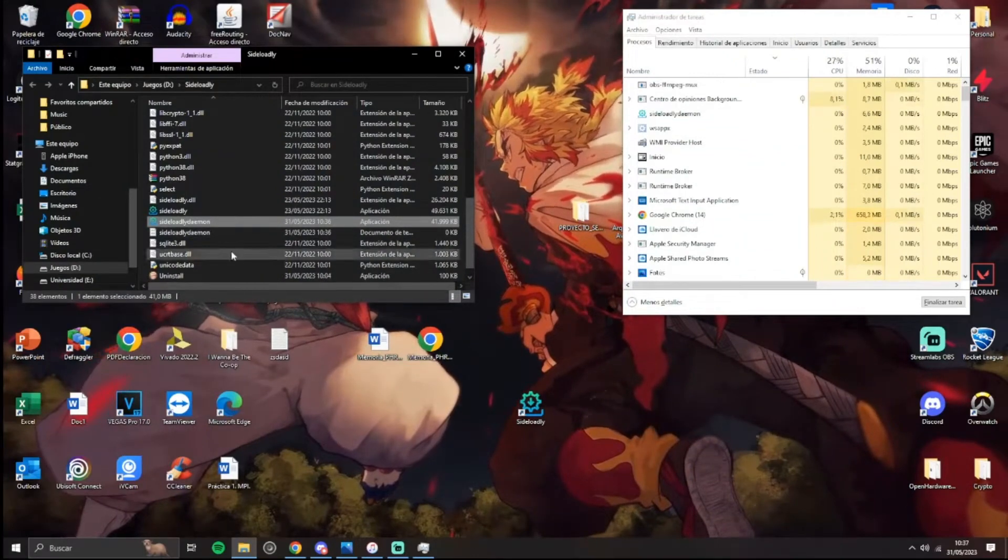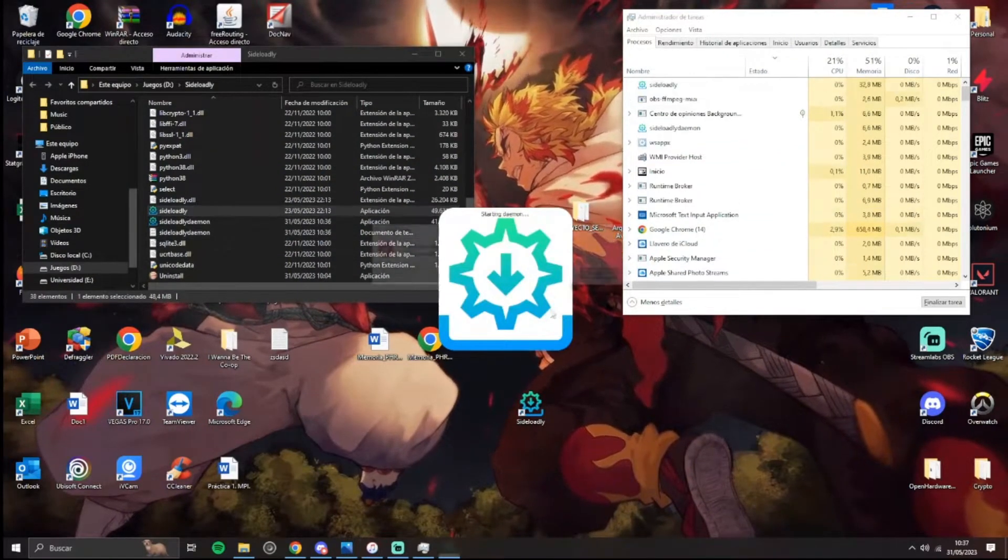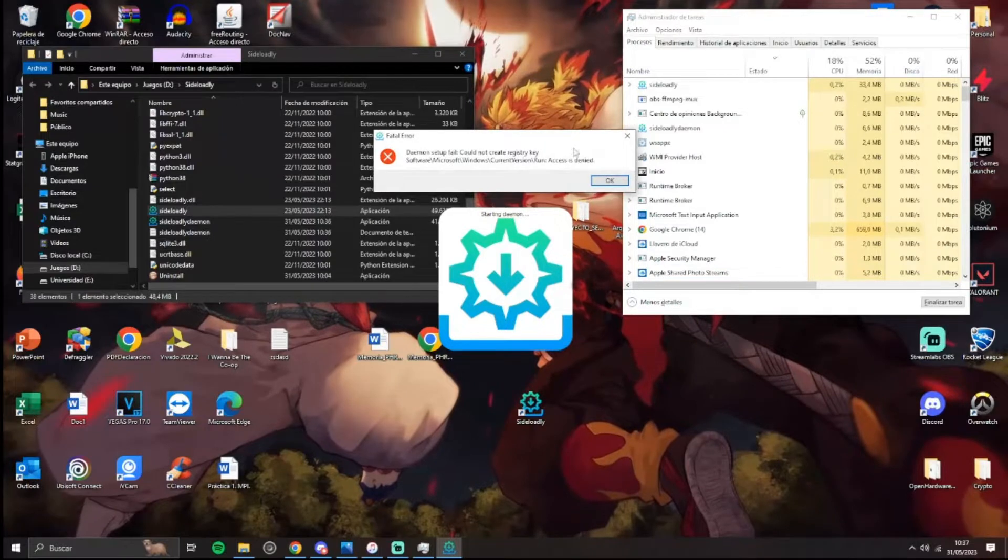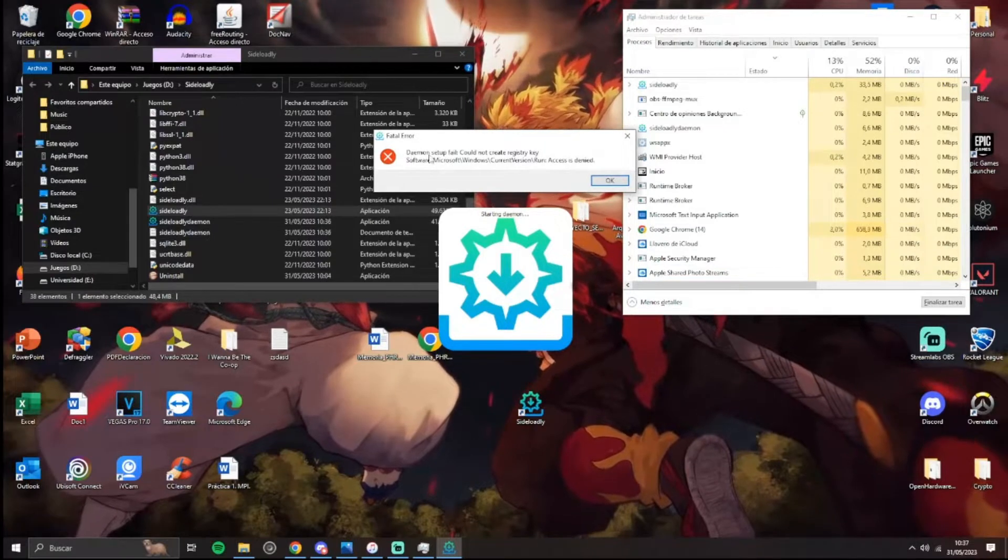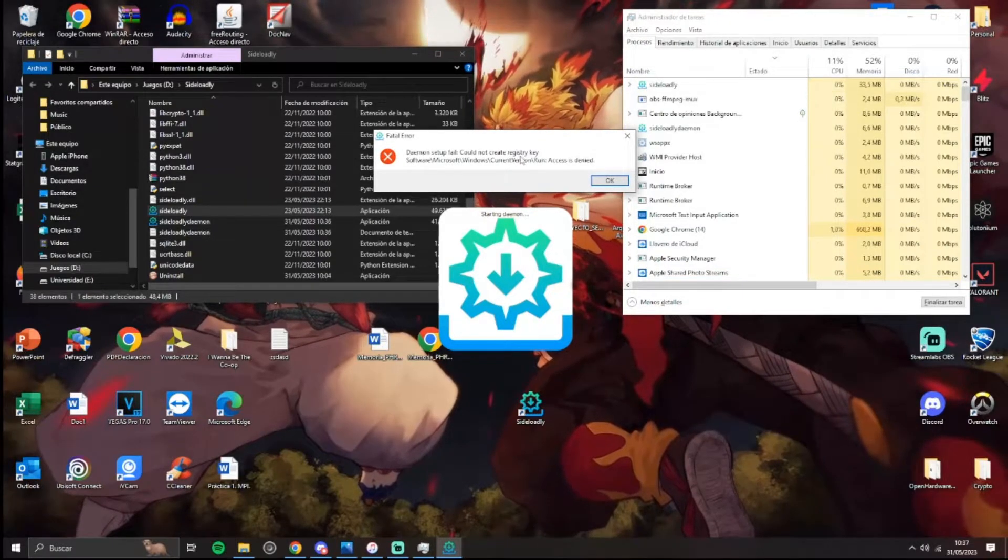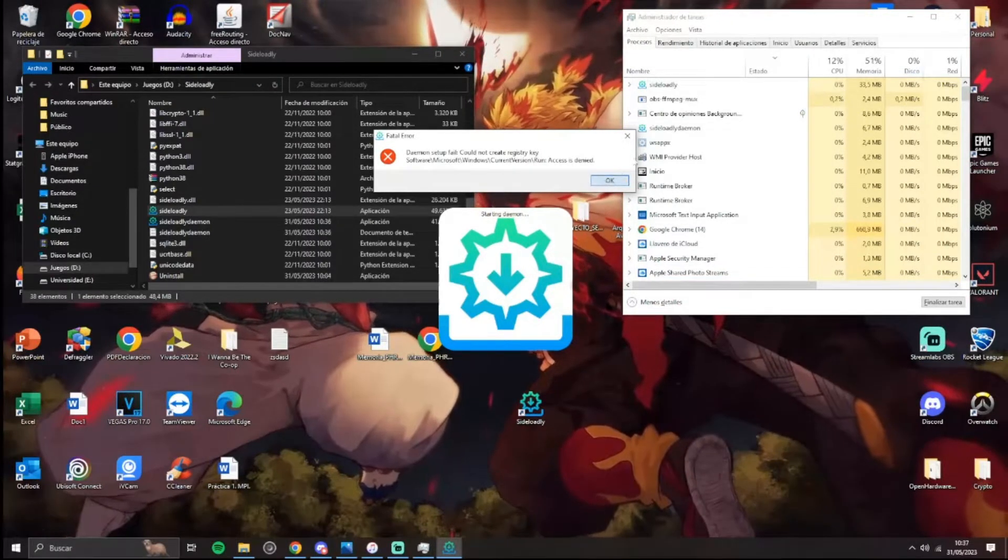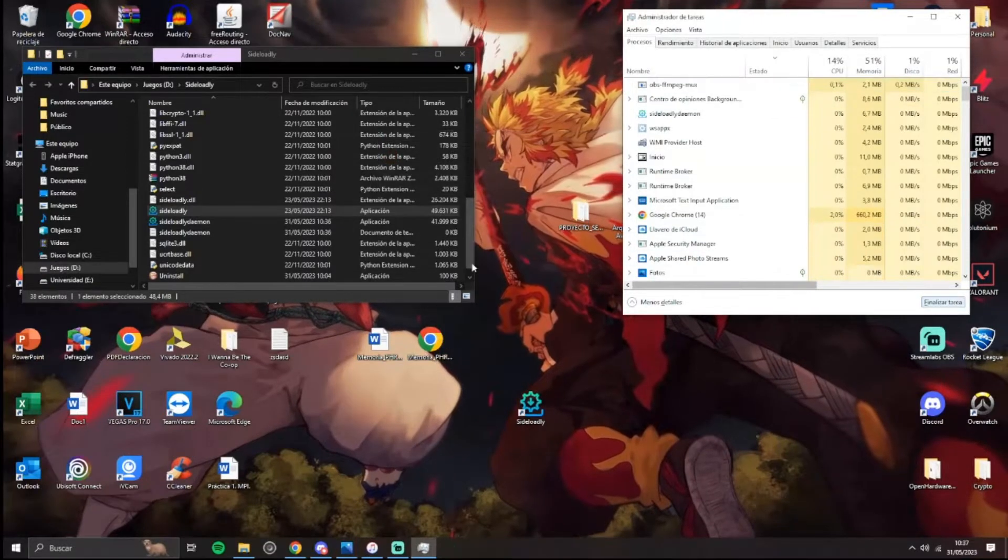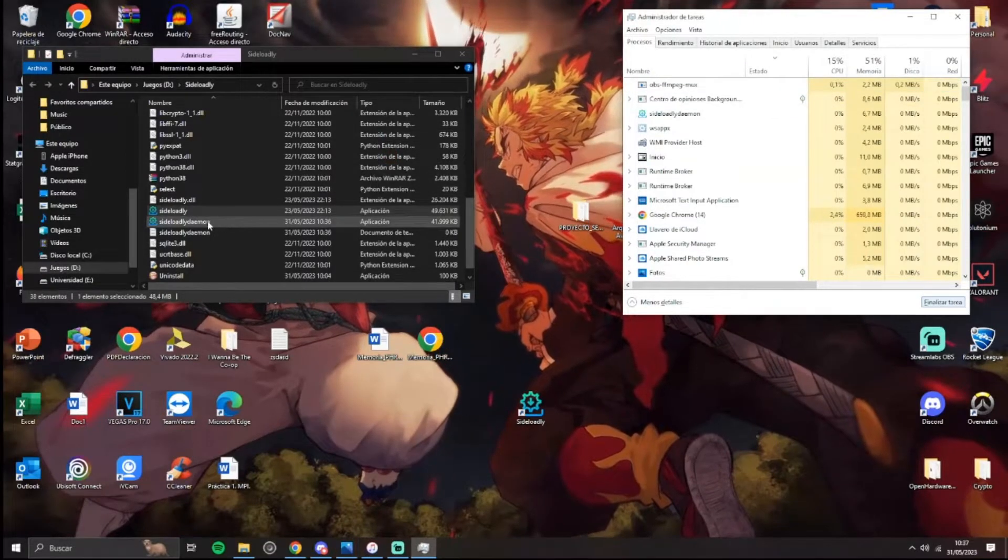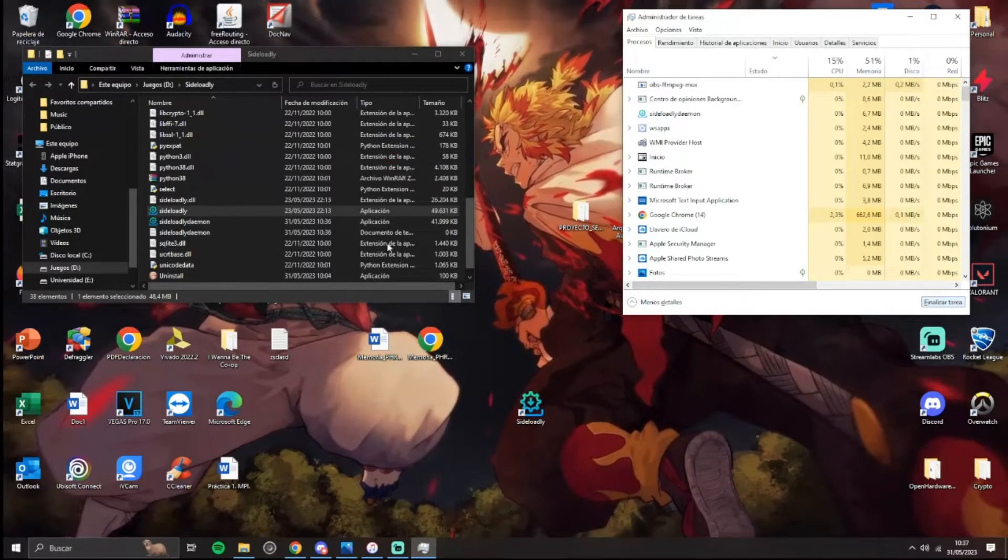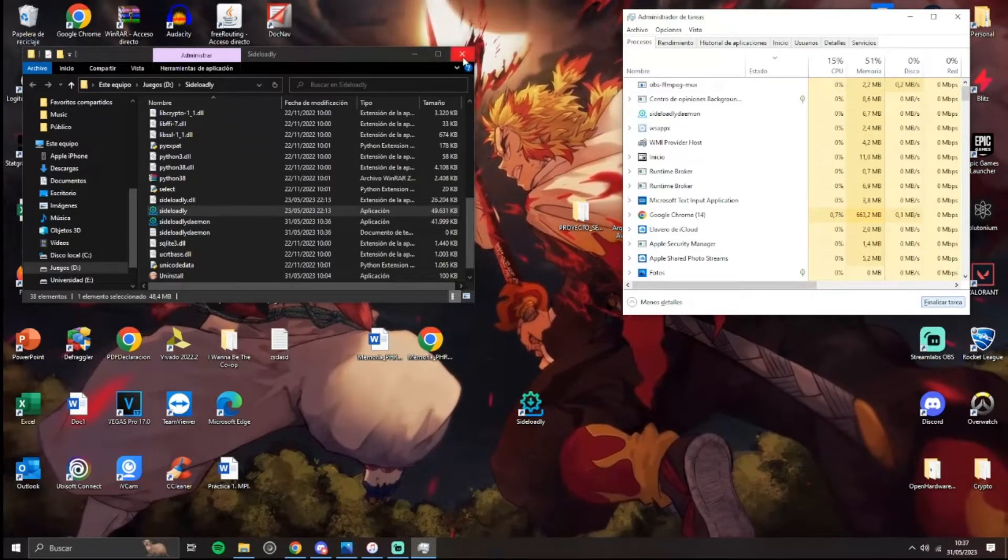How to solve a Windows error when opening Sidely. We have this error: 'daemon setup fail could not register key'. We close this and we have to be on this folder.